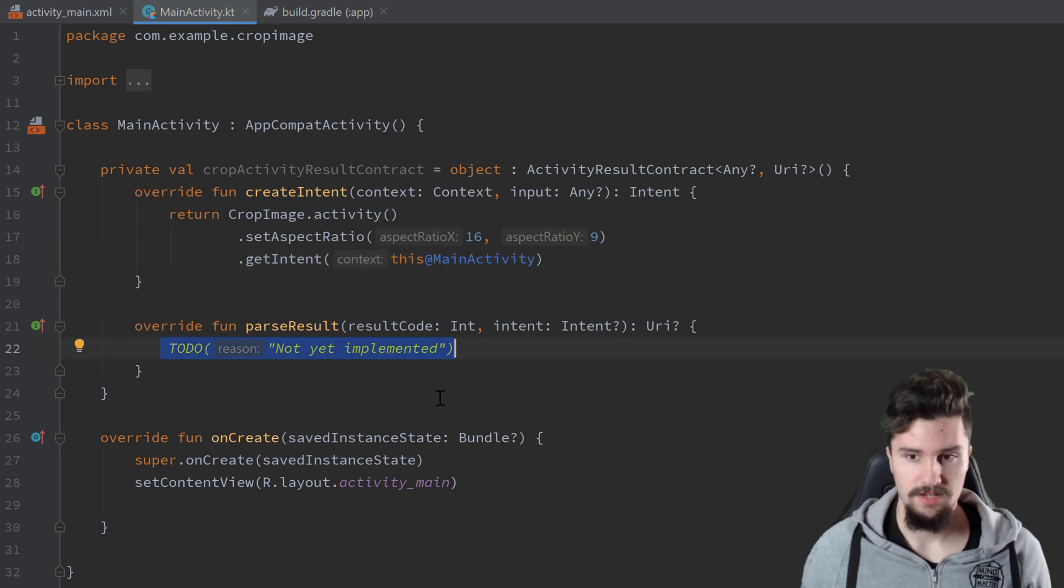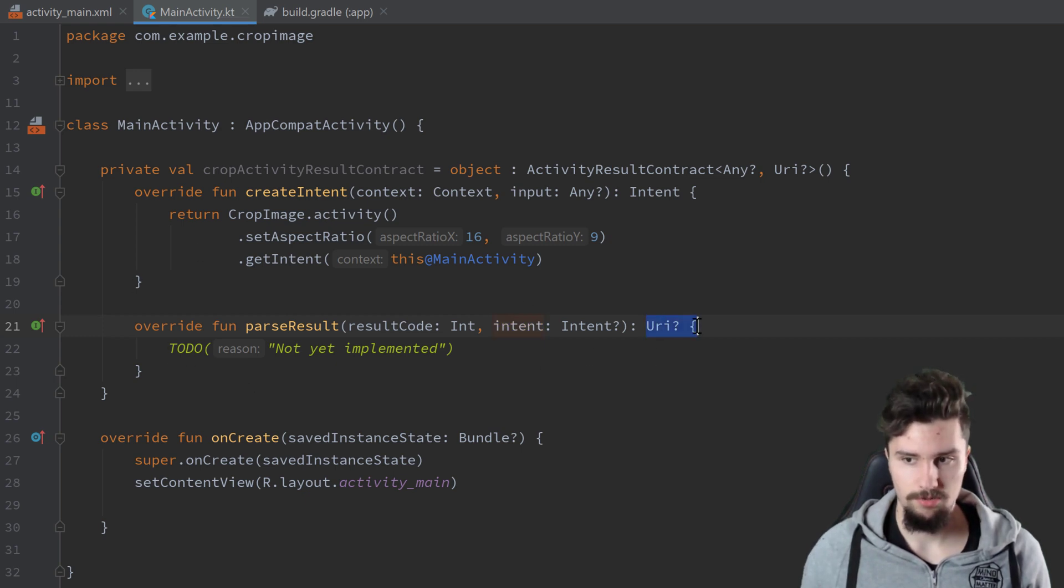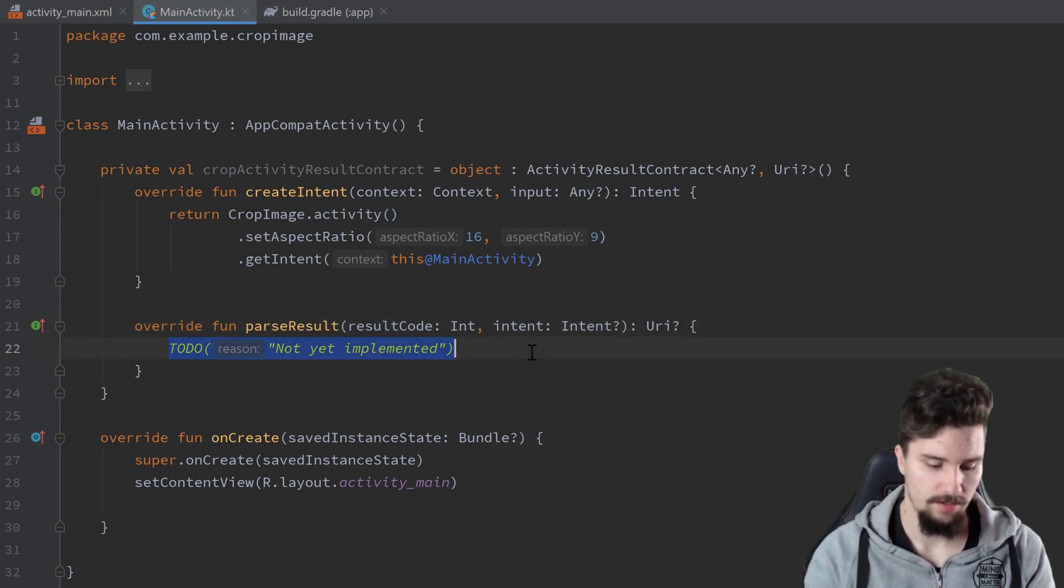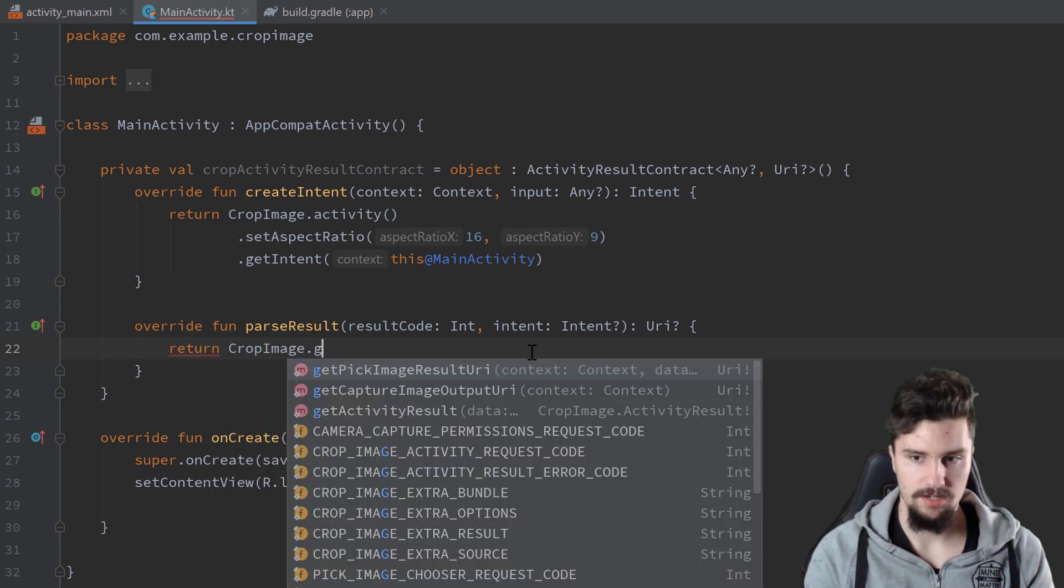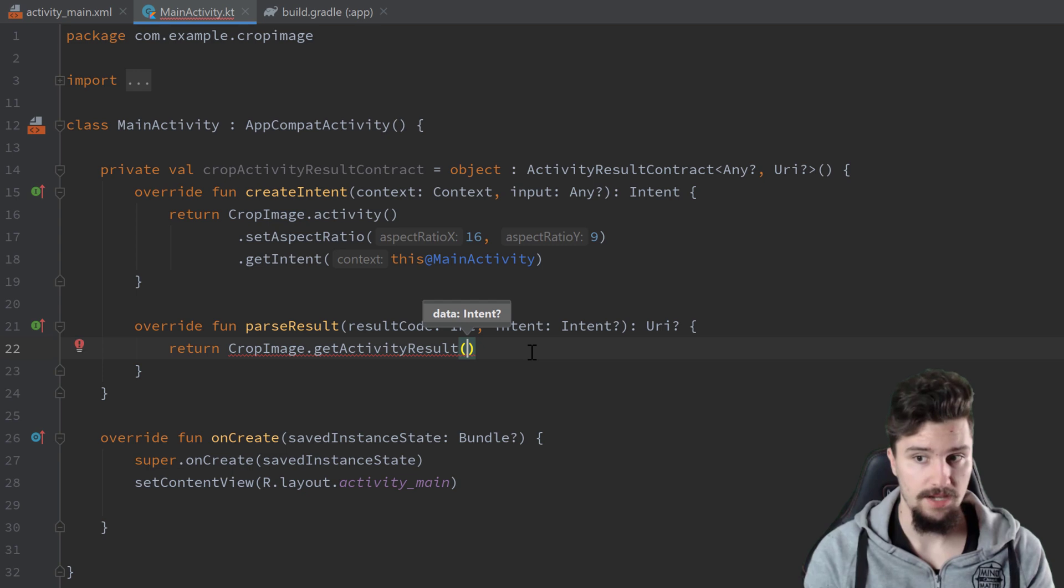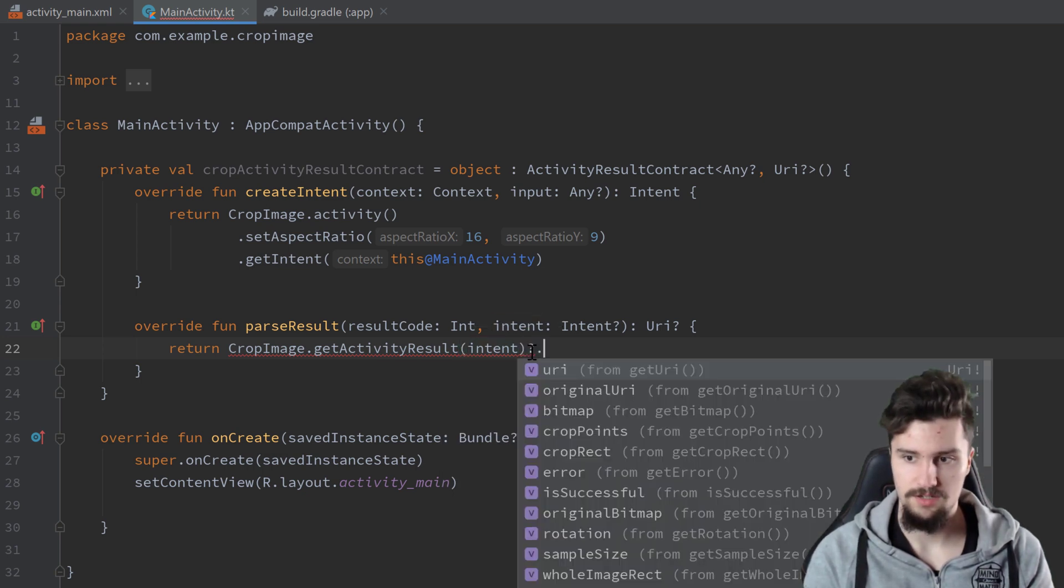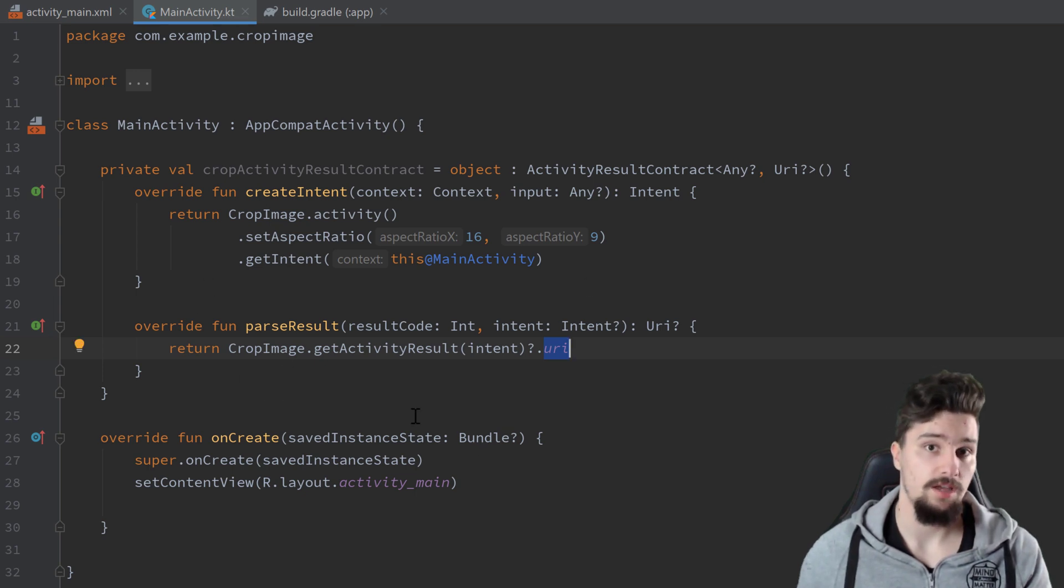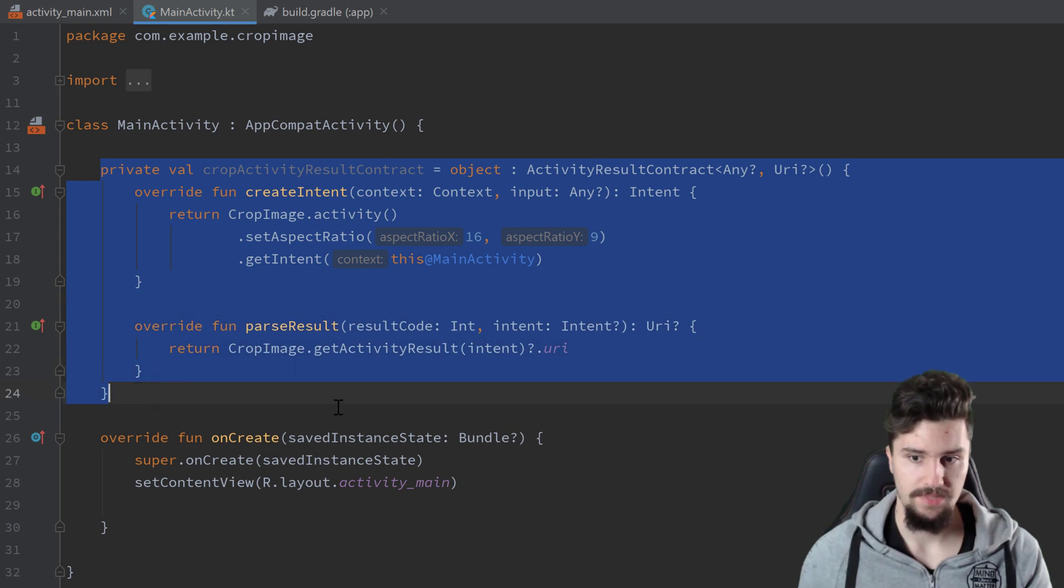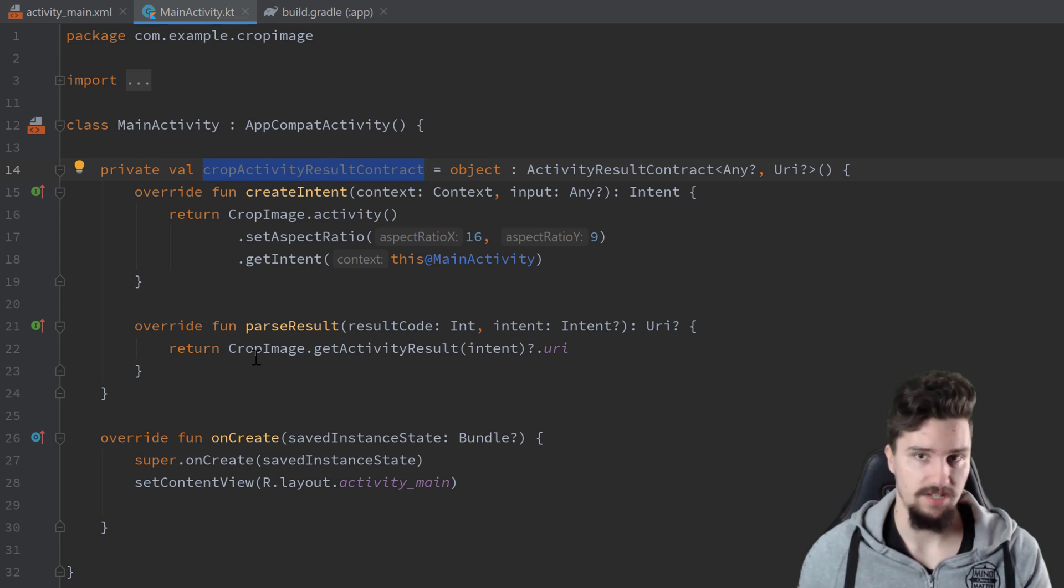The second function is parse result. In that function, we just get that intent, that result intent that was returned from the crop image activity. Now I need to return the URI that actually refers to the cropped image. So here we can actually return crop image dot get activity result, and that takes in the data, so the intent that was returned. We can just pass that intent here, make a null check, and write URI. So that will now be the URI to the cropped image that we can display in our image view. That is much better than this old way of doing that, that on start activity for result function, because this is a type safe way. So we know that when we start this activity for result, we get a URI out of that. With the old way, that wasn't that clear.